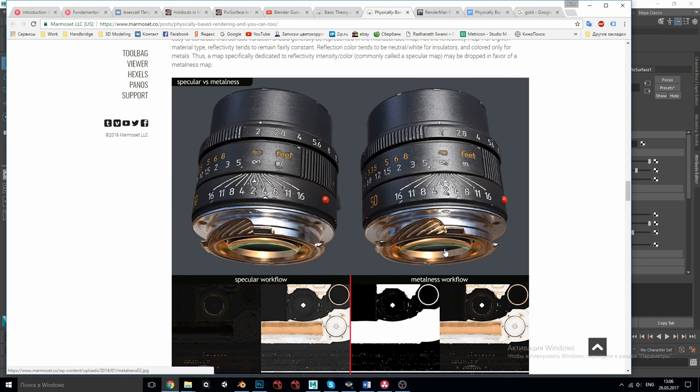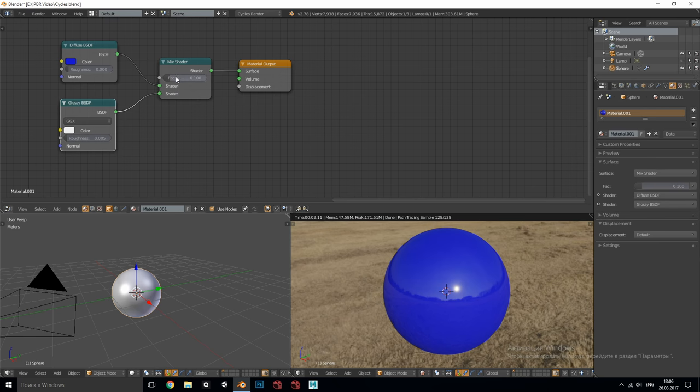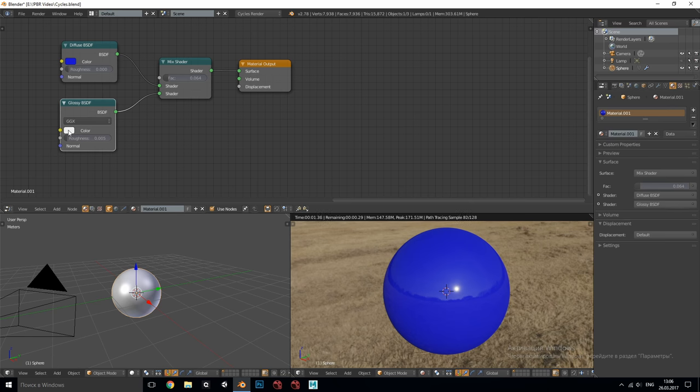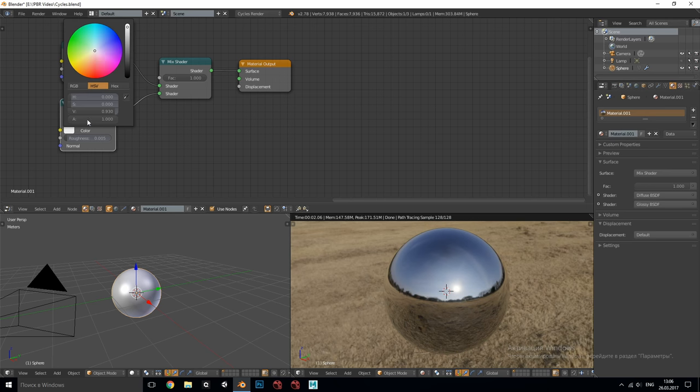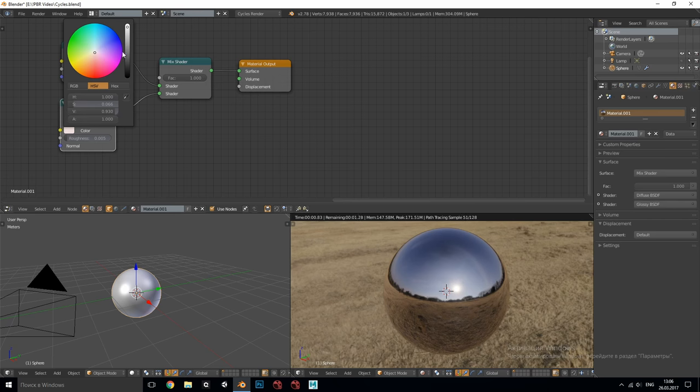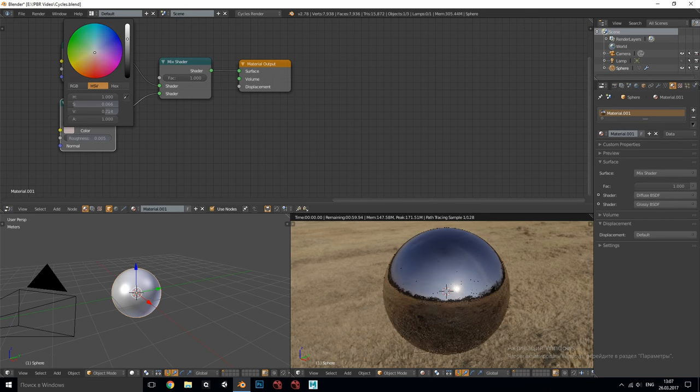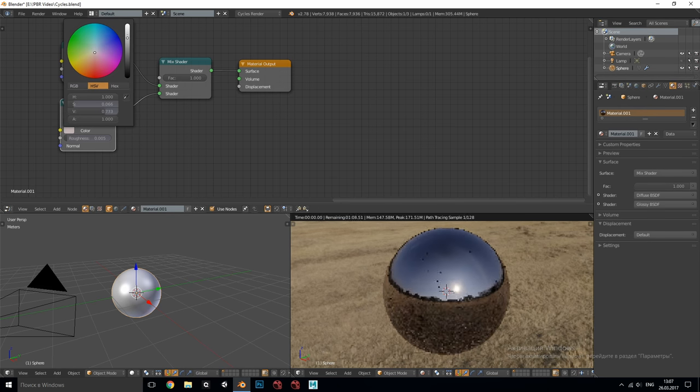So in Blender whenever the factor value of the mix shader is set somewhere between 0 and 0.2 and the glossy color is white we get the behavior of the dielectric material. And when we use only glossy shader and change its color we get a metal material. In case of metals to show that some amount of light is absorbed we simply decrease the value of the glossy shader color making the metal darker or brighter.